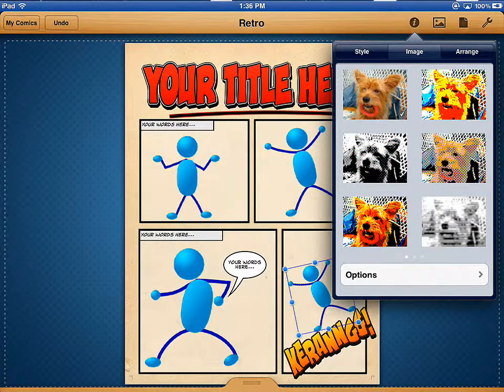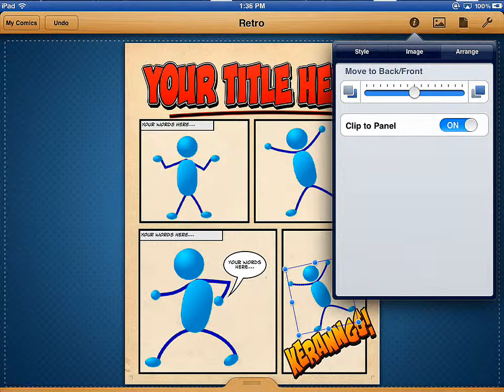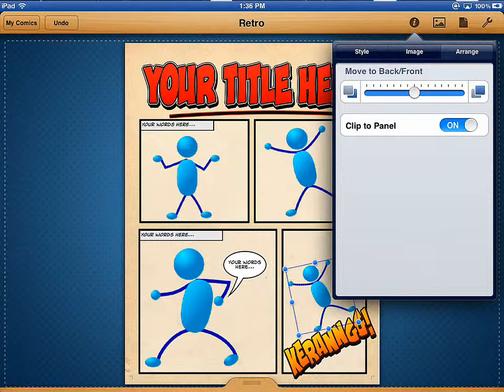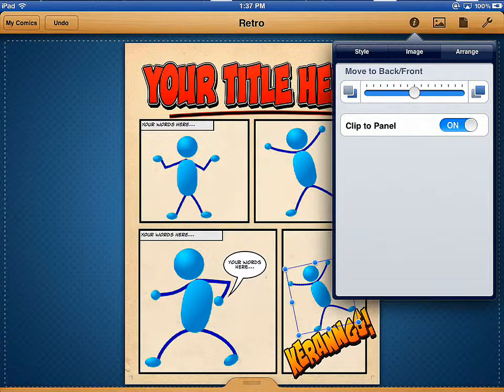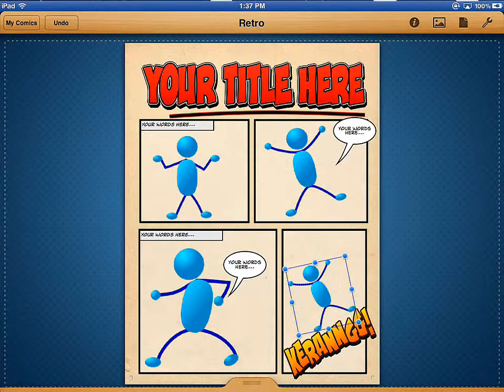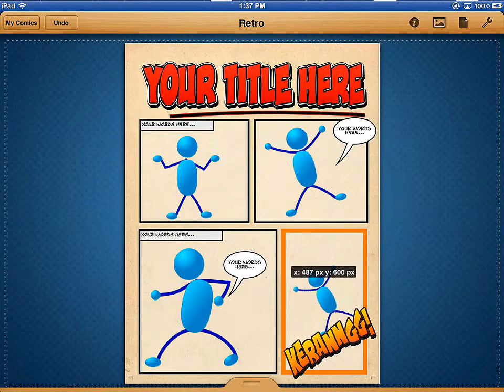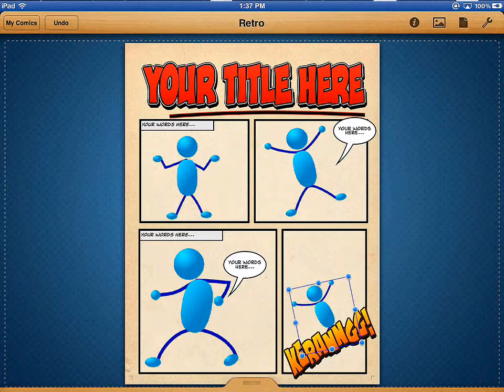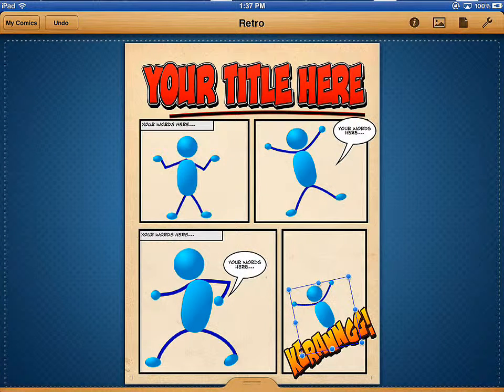And now I can also go to Arrange. Every time you add something in Comic Life, it goes into a layer. So there are going to be times when you need to re-layer some stuff. For example, I'm going to tap away from all of this and tap and hold with one finger that little fella and bring him down.